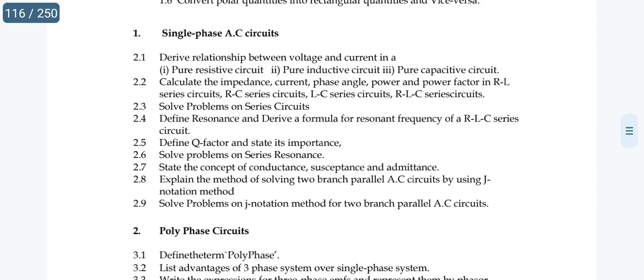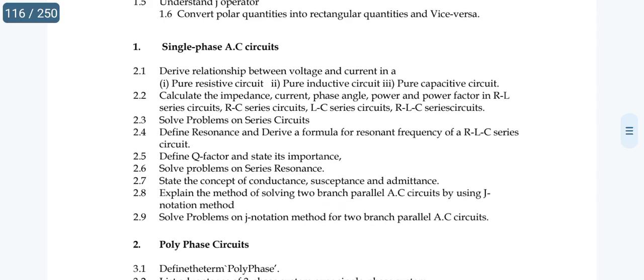The first SA is 2.2: calculate impedance, current, phase angle, power, and power factor — these five values — for RL series, RC series, LC series, and RLC series circuits. There are four SA topics in this area.